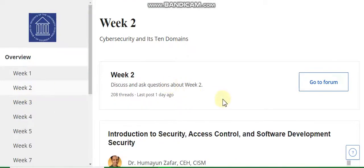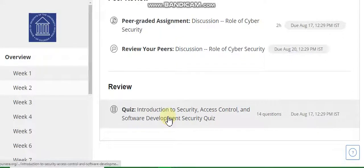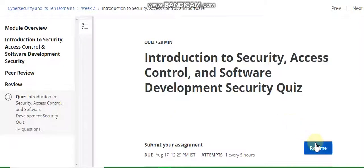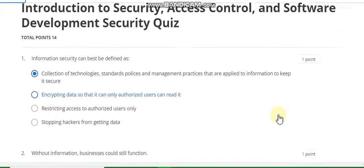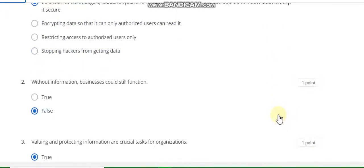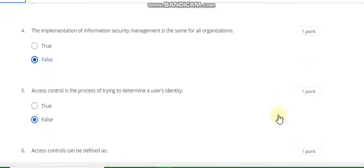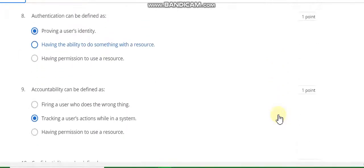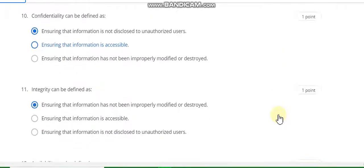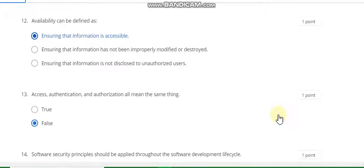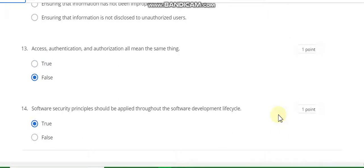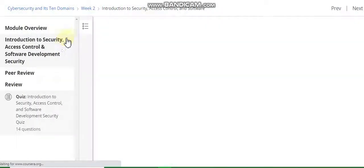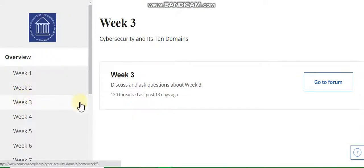Week two. In the last I will discuss the assignment. Question number one answer is A. Second is false. Third is true. Fourth is false. Fifth is false. Sixth answer is A. Seventh answer is B. Eighth answer is A. Ninth answer is B. Tenth answer is A. Eleventh answer is A. Twelfth answer is A. Thirteenth answer is four. The last question number fourteen answer is three. Here is hundred percent. Now go to week two resolution.